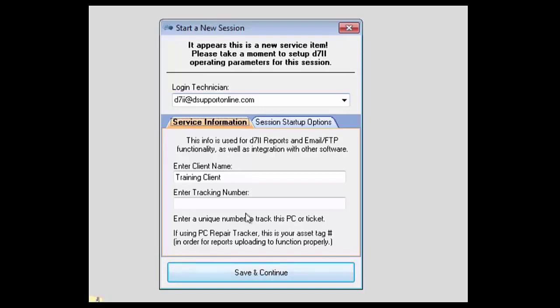Once you're completed and finished with the system, ending the session will allow you to upload your reports and configurations, definition files, and several other options that will go over here towards the end of this video. So we're going to go ahead and save and continue here.